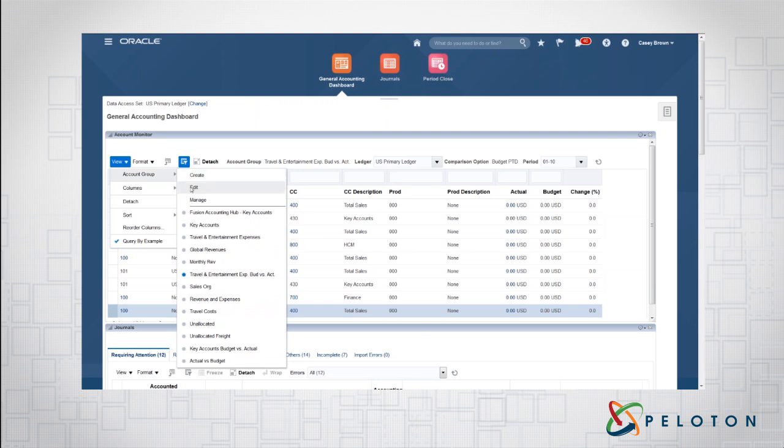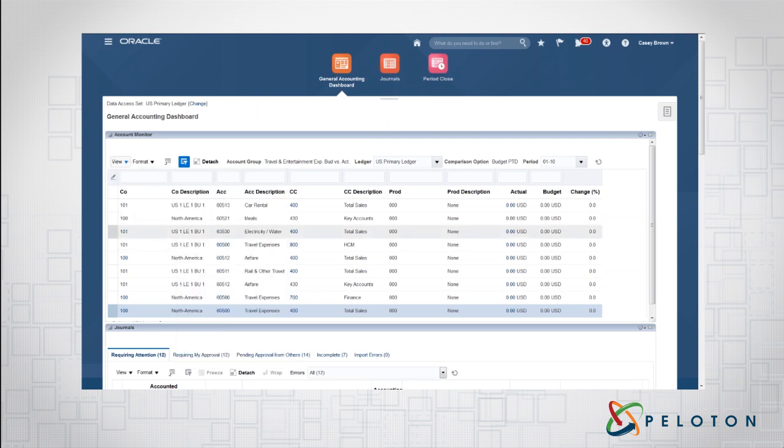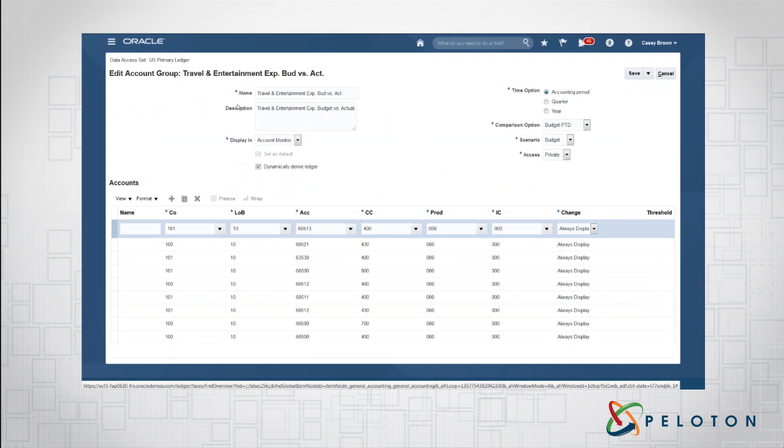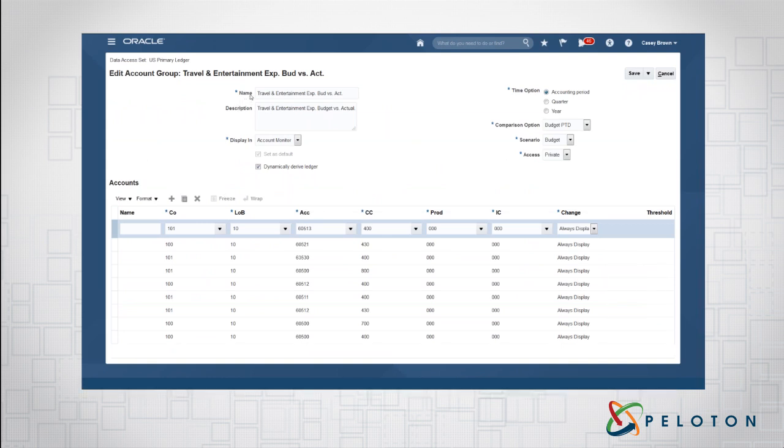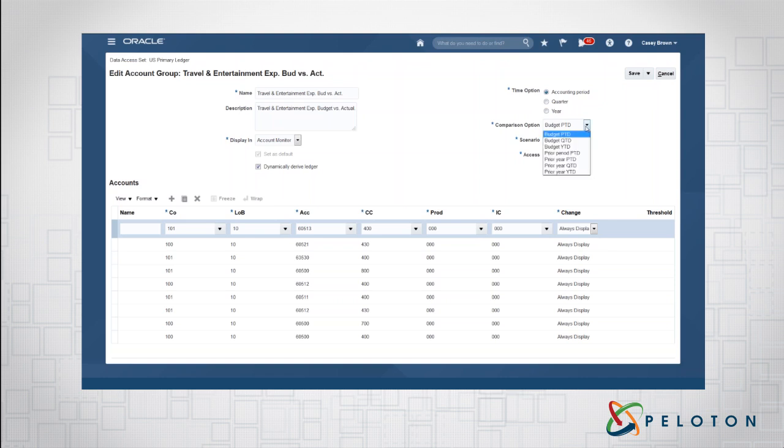So what we have here is the Account Monitor. The first thing we'll do is show you how easy it is to go in and edit or create one. We'll go to View, Account Group, Edit. And what we'll see here is we have our description, in this case Travel Entertainment Expenses, Budget versus Actuals. We're able to define the time option in a specific accounting period, a quarter or a year. How do we want to compare this?